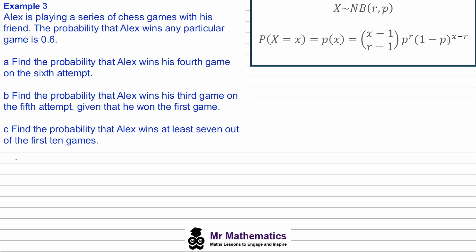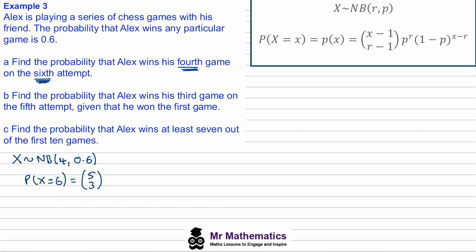For part a, X ~ NB(r=4, p=0.6) and we want P(X = 6). Using the formula: 5 choose 3 × 0.6⁴ × 0.4², which gives 0.2074.